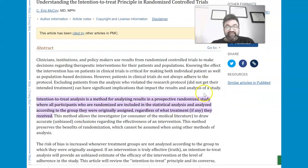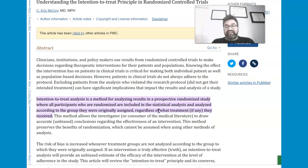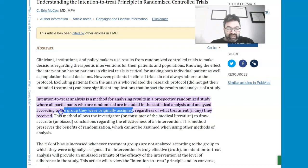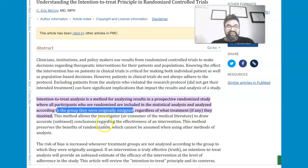The idea is simple. It is the method for analyzing results in a prospective randomized study, where all participants who were randomized are included in the statistical analysis and analyzed according to the group they were originally assigned.